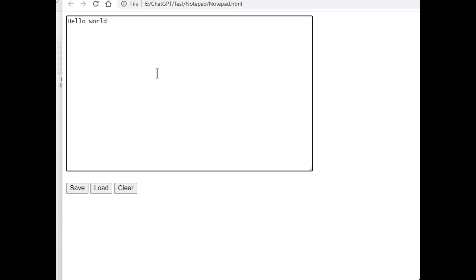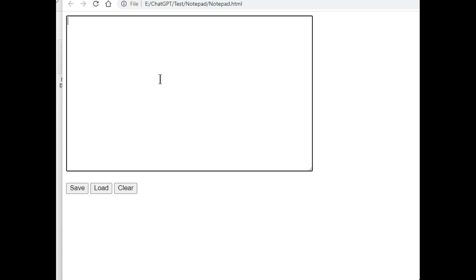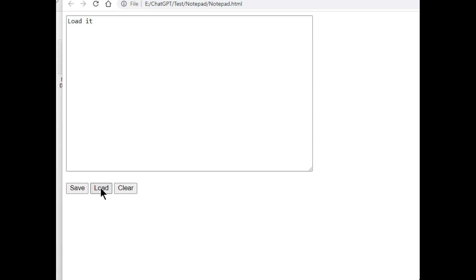I will write some text. Hello world, and then we will try to load this but it cannot load anything because we did not save, so we will try again. Test save. We have saved it. Now click the load button. It is loaded. It's working very well.